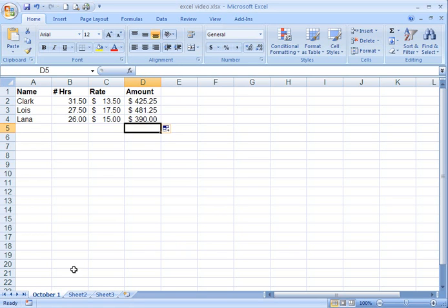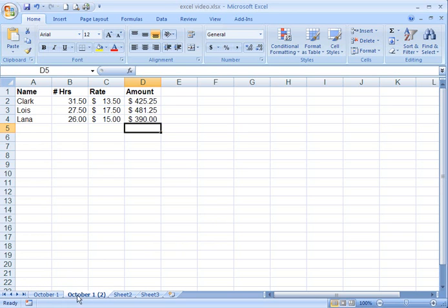To copy the sheet, you put your mouse inside the tab here. It's already been called October 1. You just hold down the control key, the left clicker, drag to the right, let go. And it has a duplicate name here, October 1, parenthesis 2. You can't have two sheets with the same name.